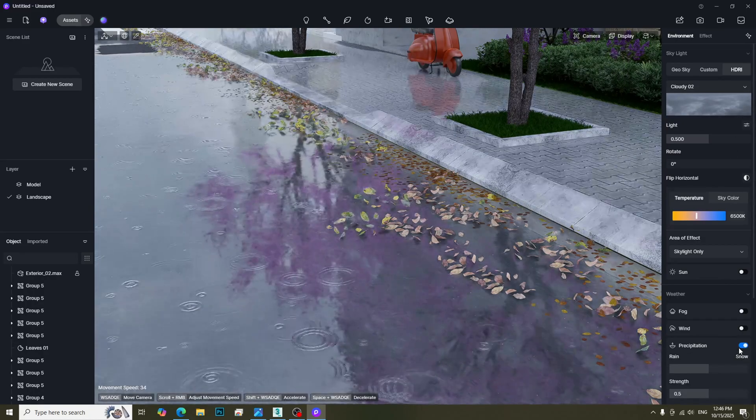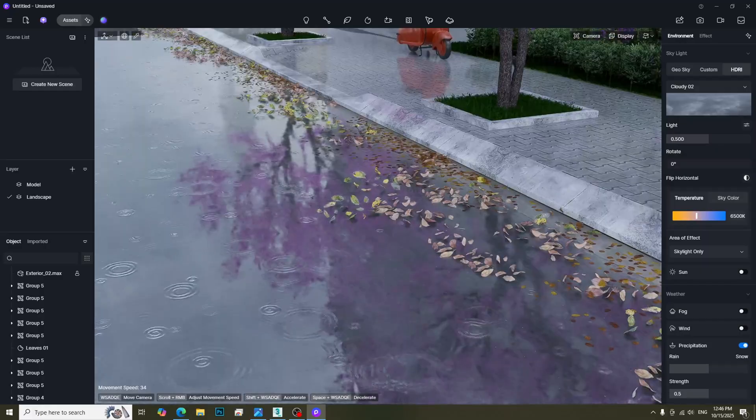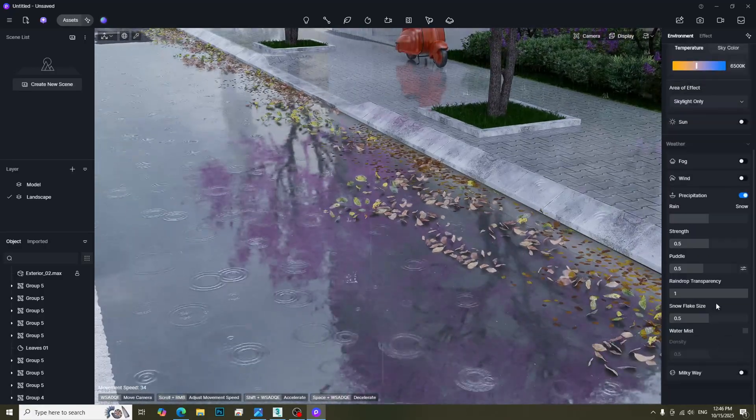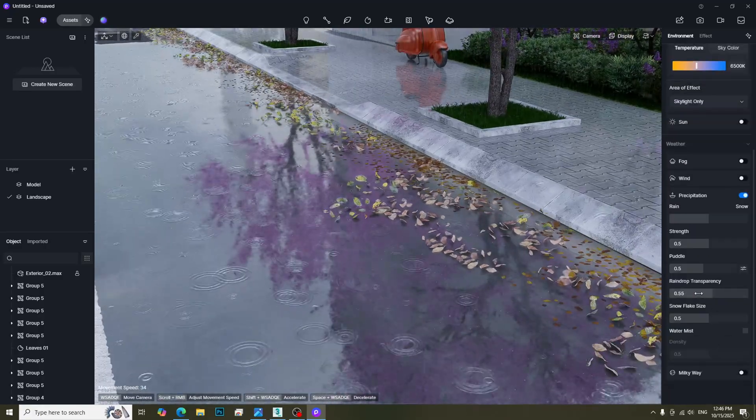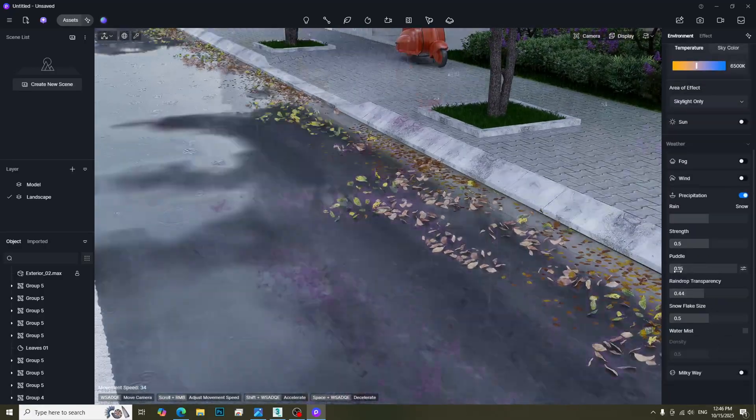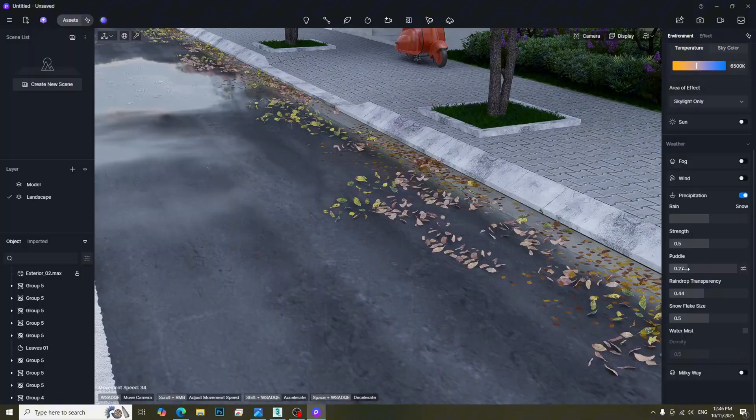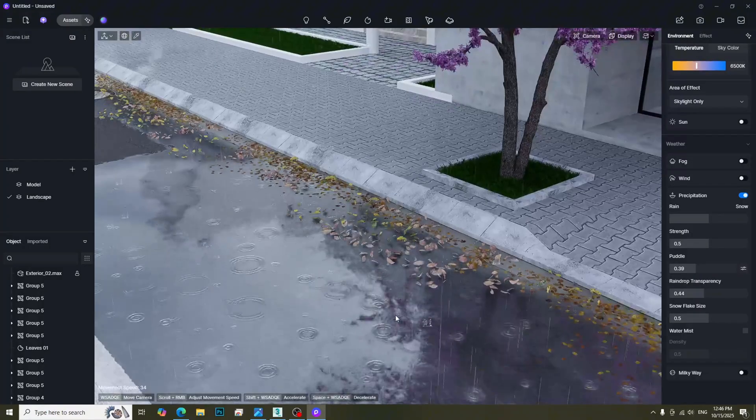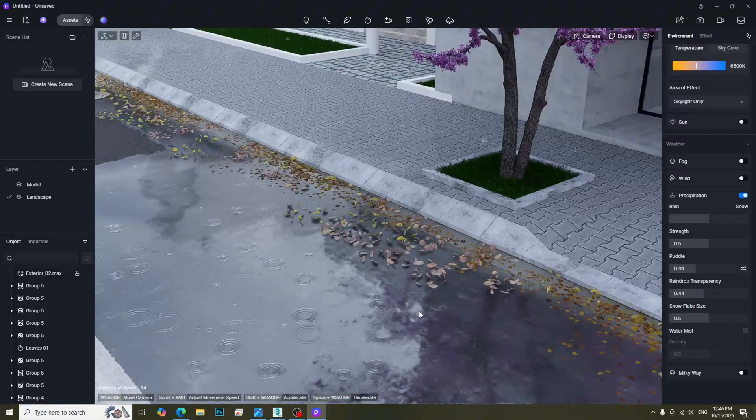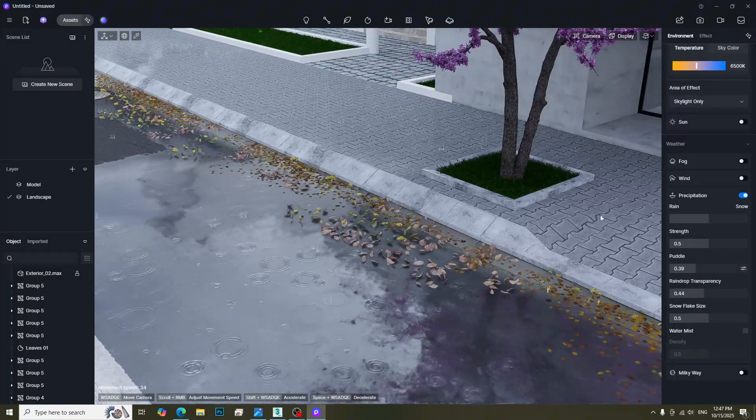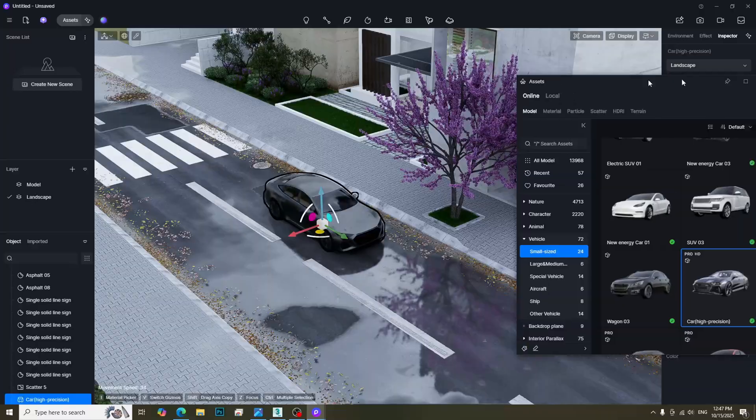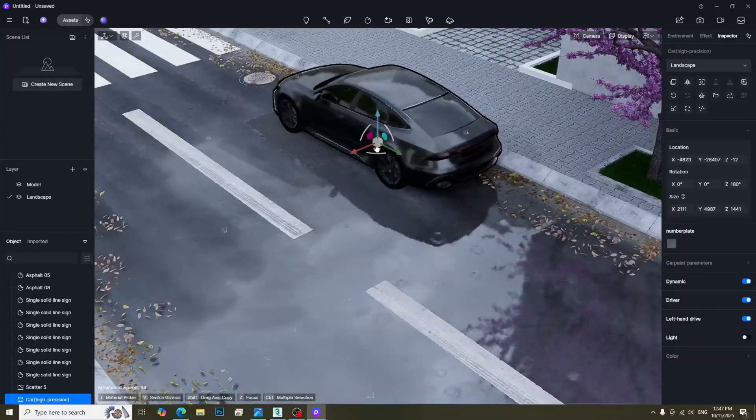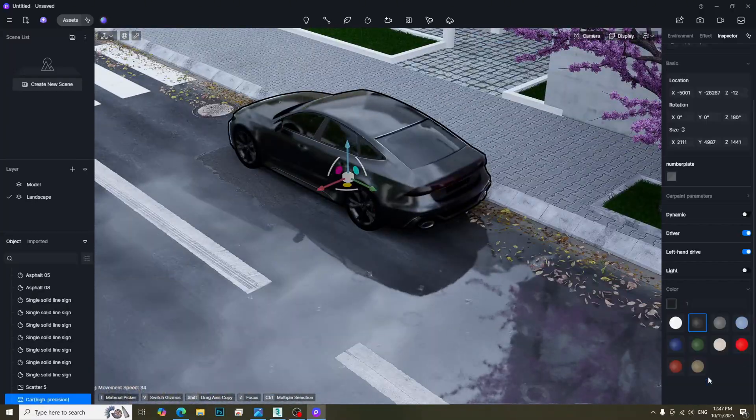Turn on the precipitation effect. It is better to reduce the raindrop transparency and puddle size. Adding vehicles can make the environment feel more lively and realistic.